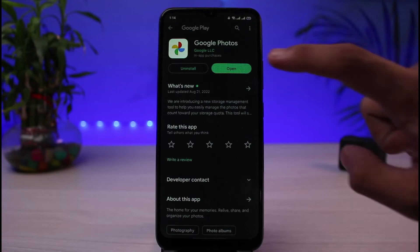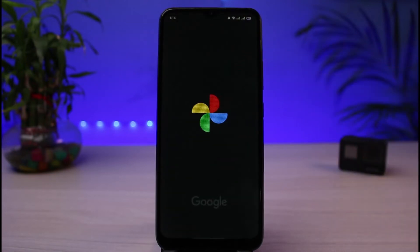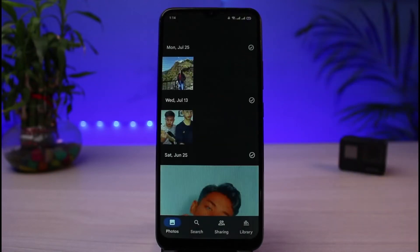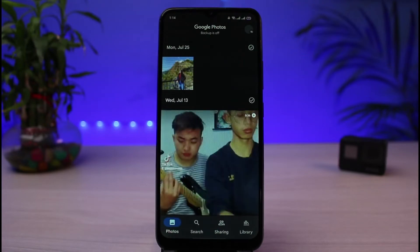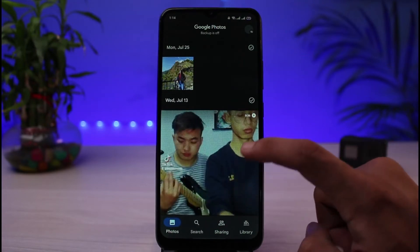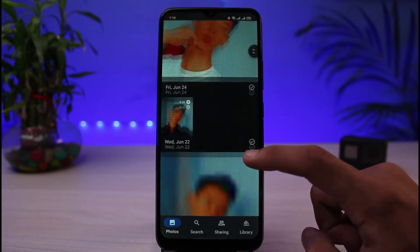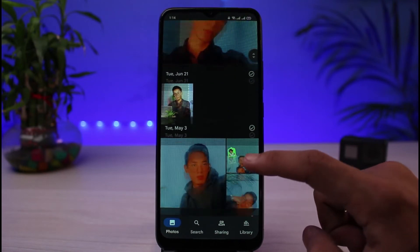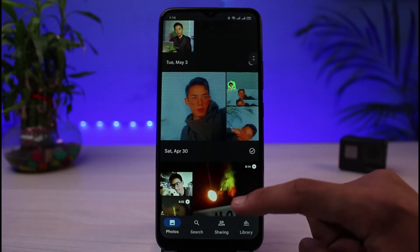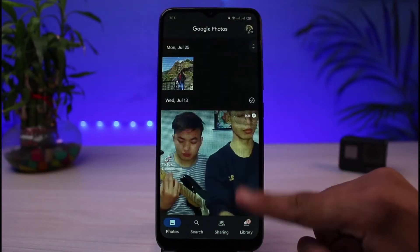Once the update is complete, go ahead and open up the app. Once you open the app, you can see some photos which I had previously backed up — they are no longer on my gallery, but they are backed up from my previous storage.